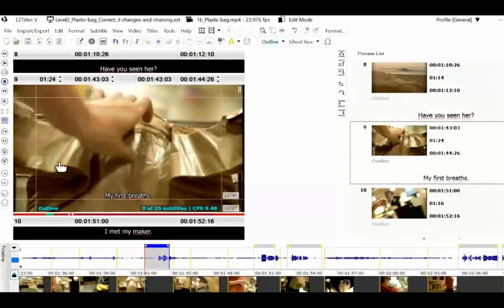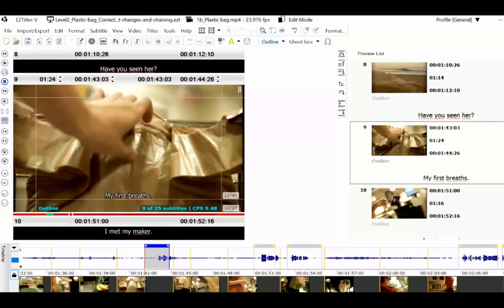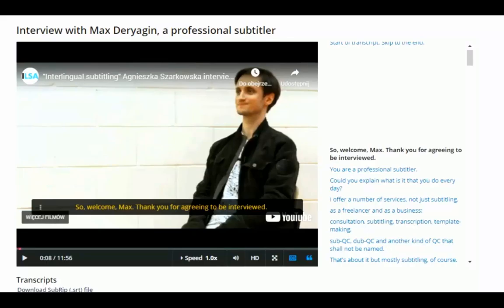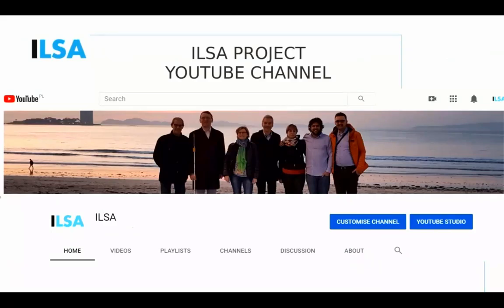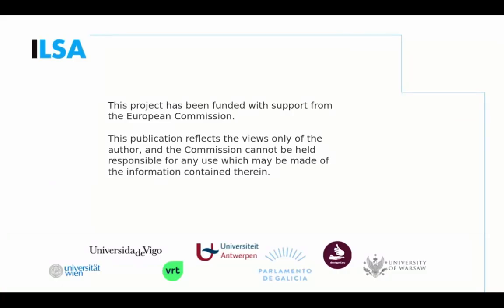For more advanced exercises, we also offer exercises on shot changes, where you have to correct the subtitles so that they are nicely spotted to shot changes. We also feature two interviews with professional subtitlers: one with Max Dyryagin from Russia and another with Amelie Fos, who was president of Audiovisual Translators Europe. Although the course itself is not yet available, you can go to the ILSA Project YouTube channel and find all these videos and more — they're there with subtitles waiting for you.